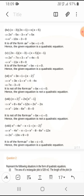In the seventh question they have given (x+2)³ = 2x(x²−1). When we solve this we get x³ − 6x² − 14x − 8 = 0. Hence it is not a quadratic equation because we are getting x³, not x².